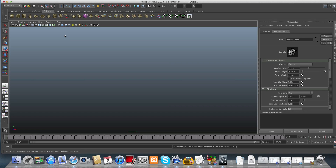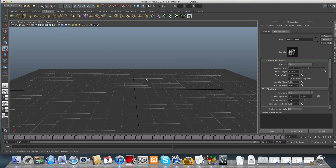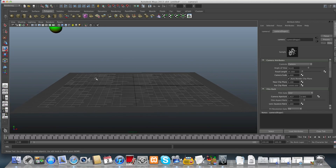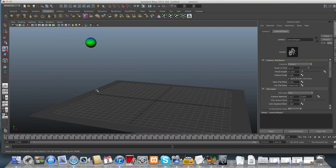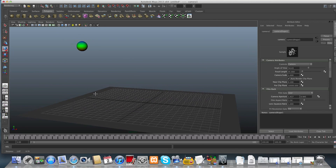First we will choose our starting animation point for the camera. We want the camera to face the ball and the surface for the start, and we want to set a key on our timeline. So let's press S. Sometimes nothing happens — that could happen for one reason.